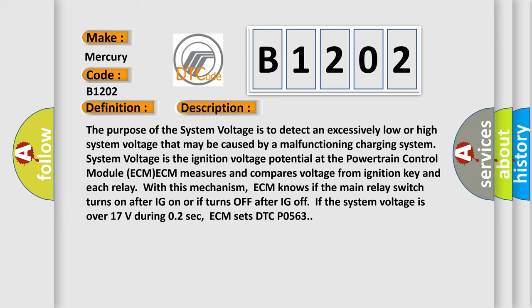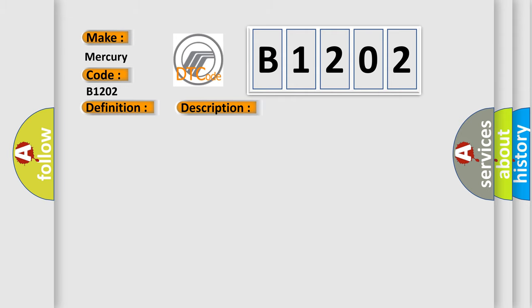This diagnostic error occurs most often in these cases: Poor Connection, Charging System, Main Relay, ECM or PCM has failed.